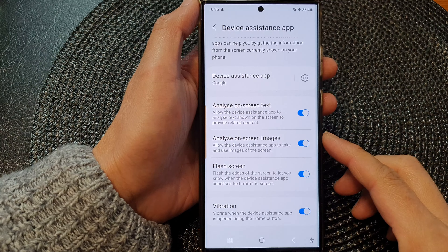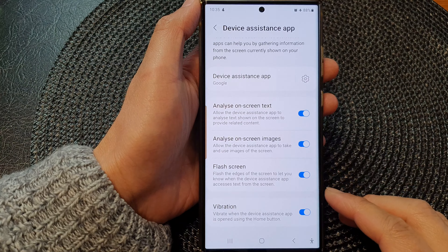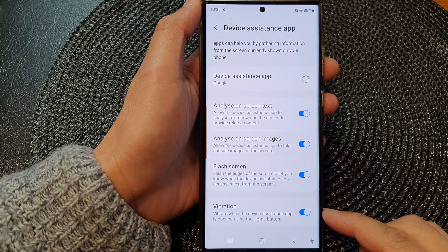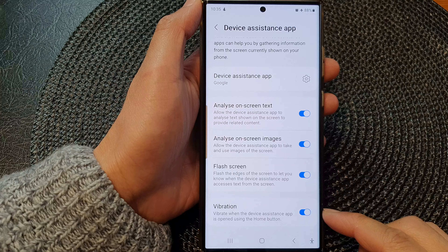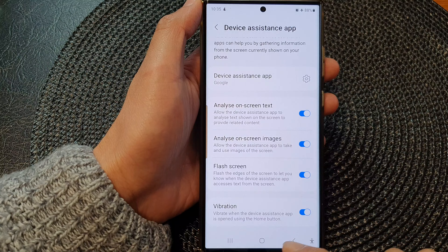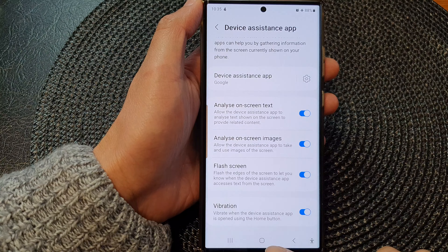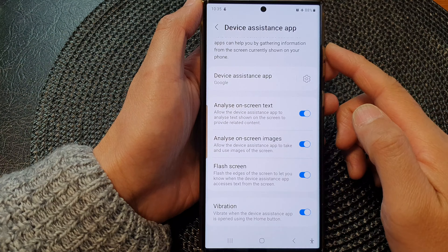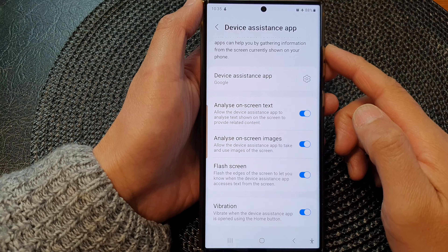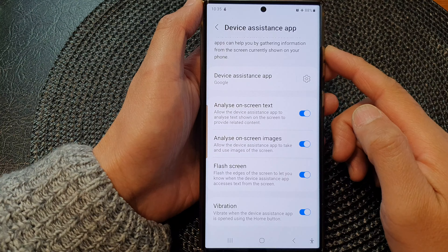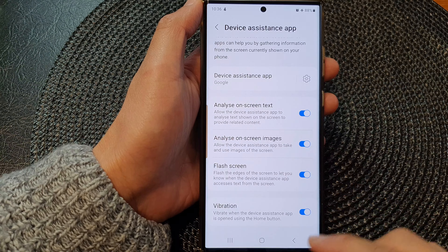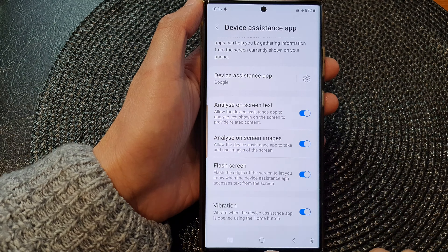Hey guys, in this video we're going to take a look at how you can turn on or turn off the home button vibration, or the device assistance app vibration, on the Samsung Galaxy S23.